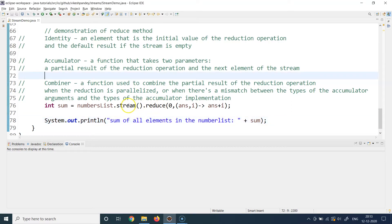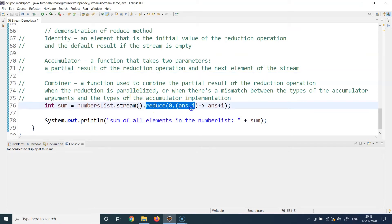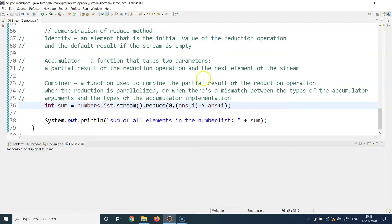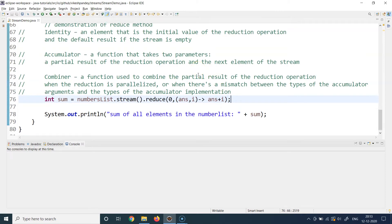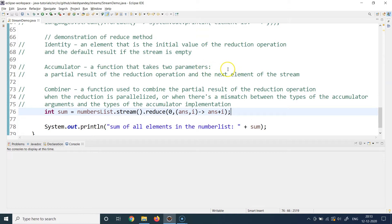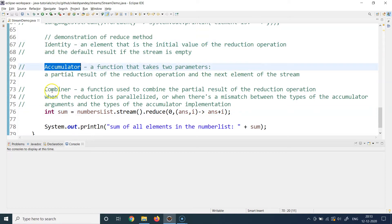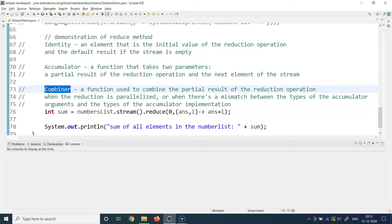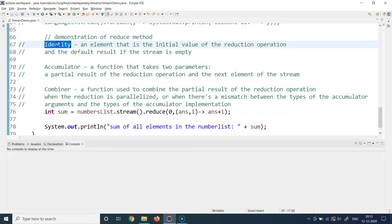So how does the reduce method work? I have shown you an example of the syntax of the reduce method and it looks a bit complex. To understand the functionality, we have to understand three terms: identity, accumulator, and combiner. Let's understand each of them one by one.